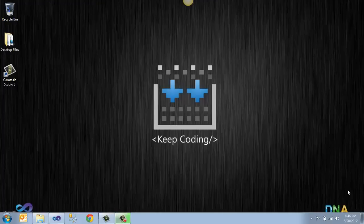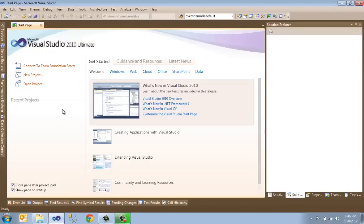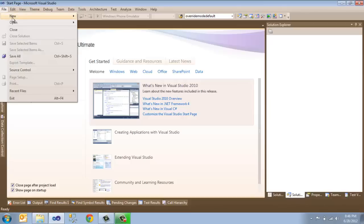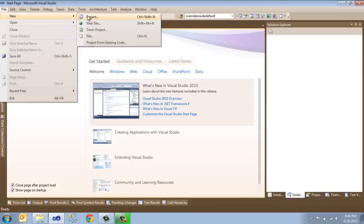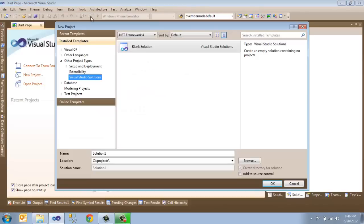This video takes you through the steps on how to create a new empty solution inside of Visual Studio 2010. The first thing you do is open up Visual Studio, then you can either click on New Project or go to the File menu and click New Project.